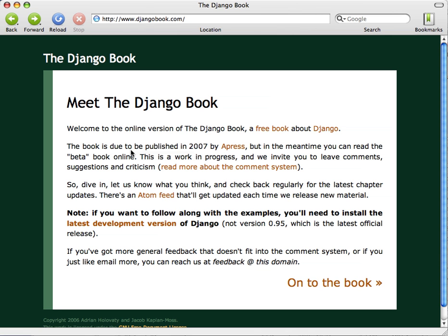So this is the Django book website. Django is a web development framework and this book is being written by Adrian Holovaty and Jacob Kaplan-Moss.